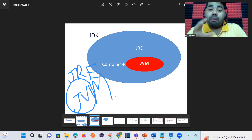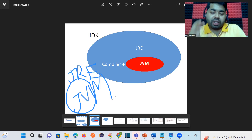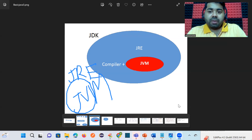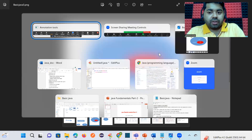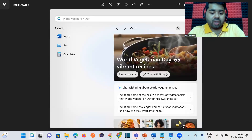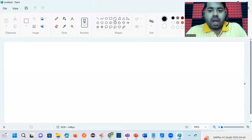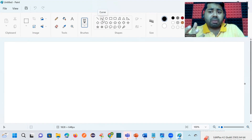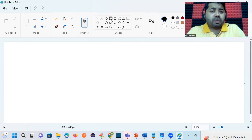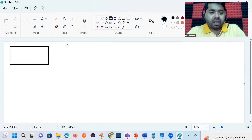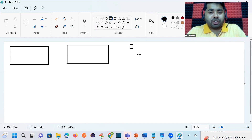In the software industry, we have different infrastructure environments. We have the development environment, the testing environment, and the production environment. When I say environment, I mean infrastructure — servers where our software is installed. Our physical computer may run the code, but the software is actually installed on virtual machines.